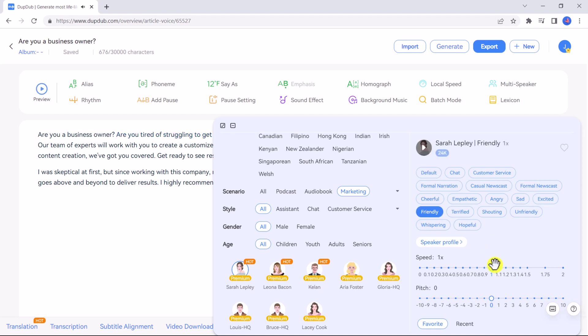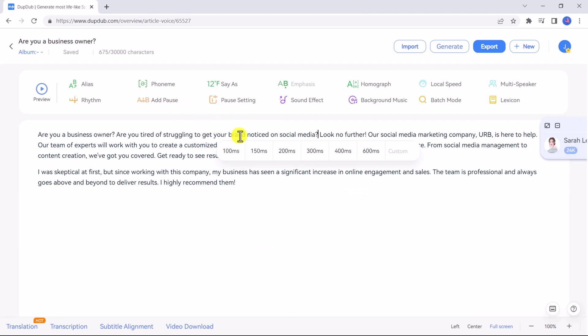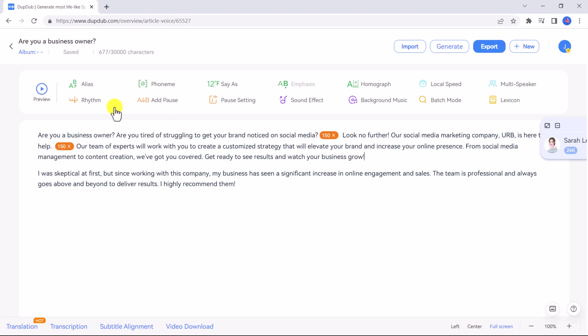Are you tired of struggling to get your brand noticed on social media? We can even adjust the speed of her voice if we want to ramp it up a bit and click preview again. I think that sounds great. Now let's add some pauses for dramatic effect. We can click here on add pause and select the length you want in milliseconds. Add as many pauses as you want throughout your dialogue.